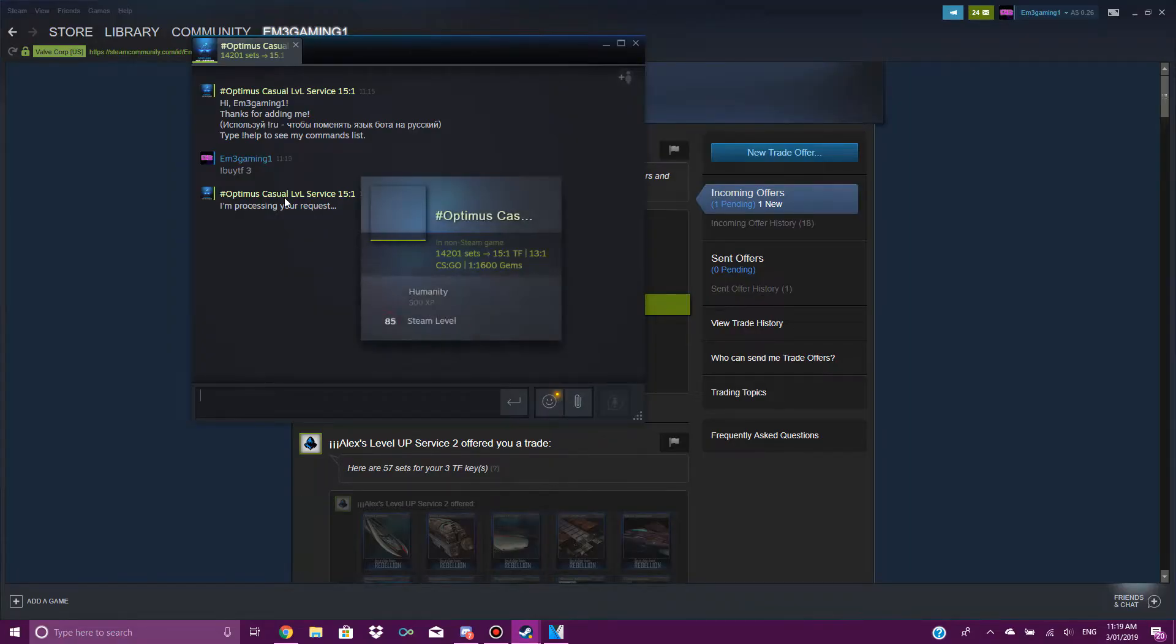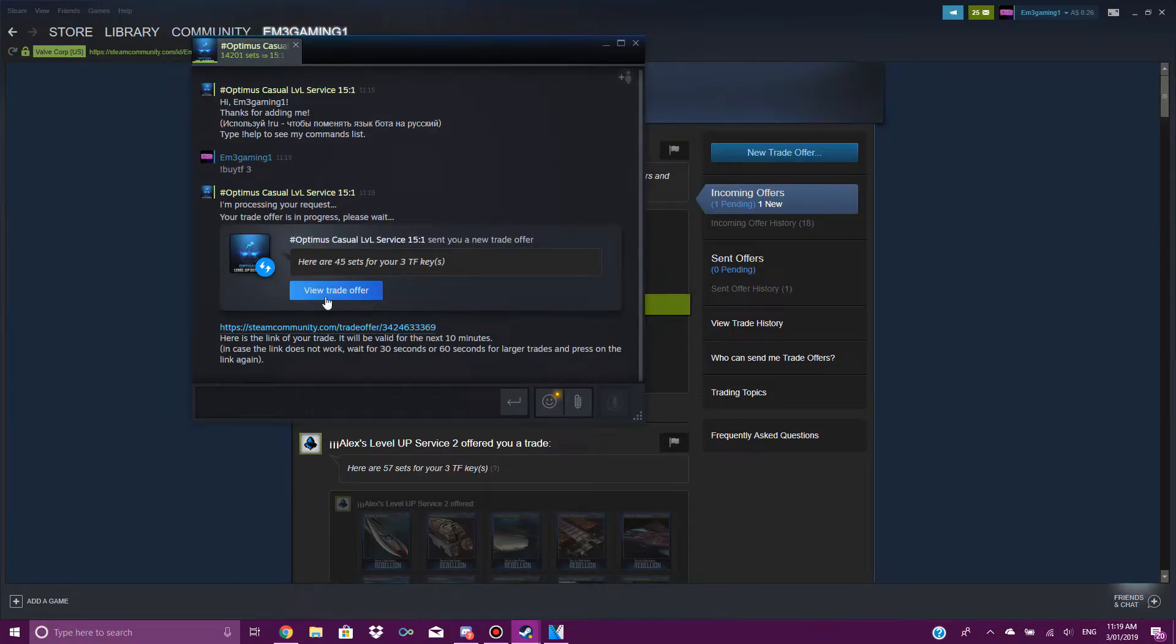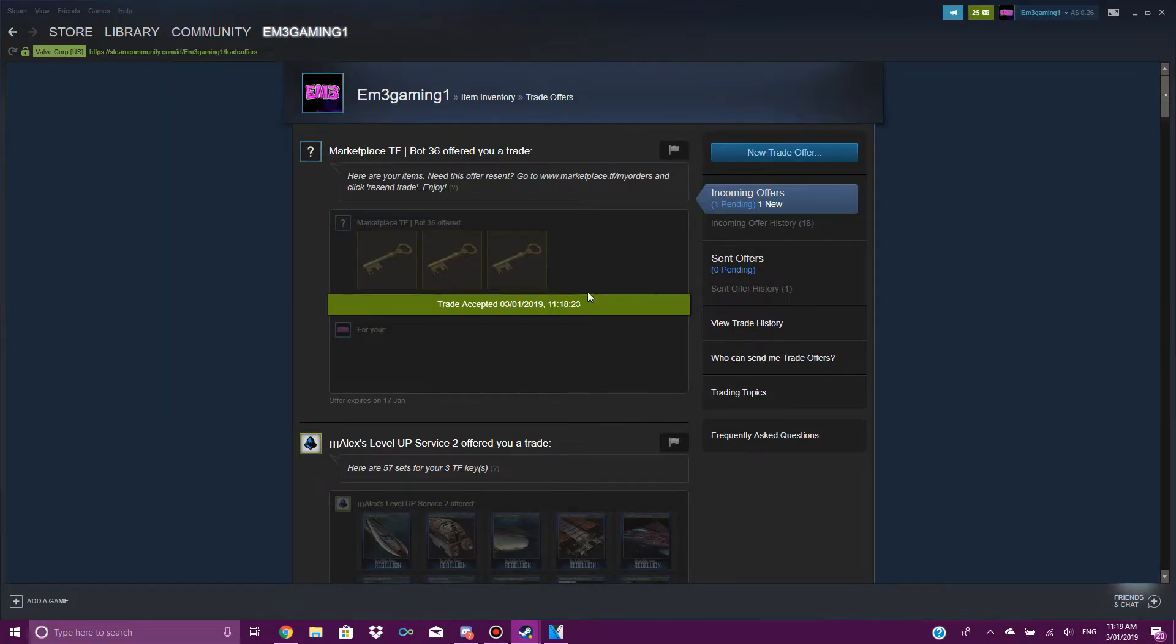There we go, they're processing my request. Sometimes this can take a few minutes, I don't know why. There we go, view trade offer.